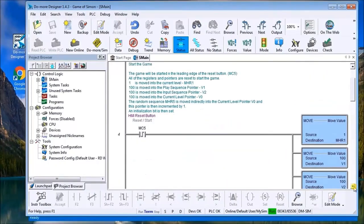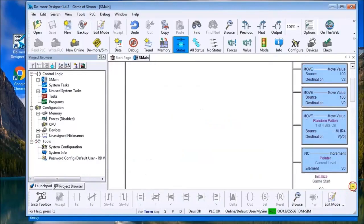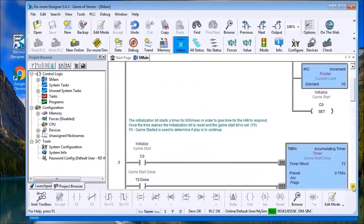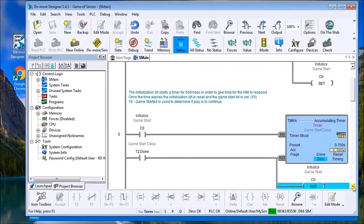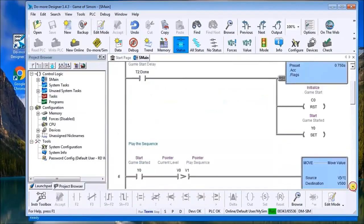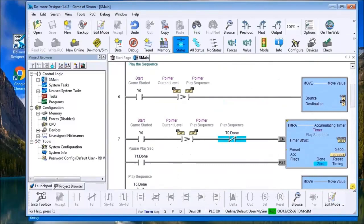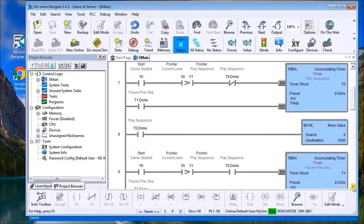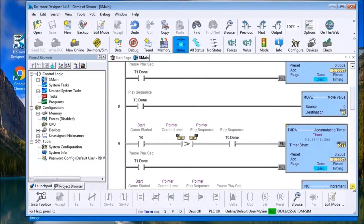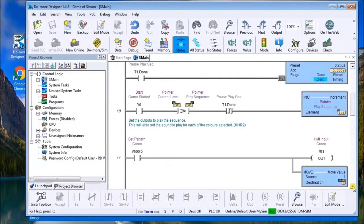Then what we do is we start the game, we set all of our pointers, and we delay a little bit so that we can hear what our playback is going to be. Then what we do is we play the sequence and once we play the sequence we actually look for an input.